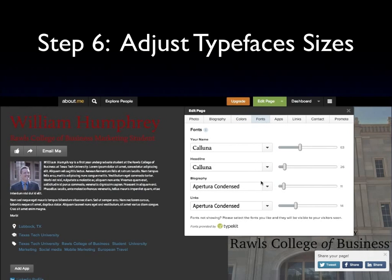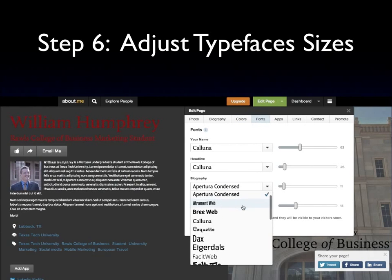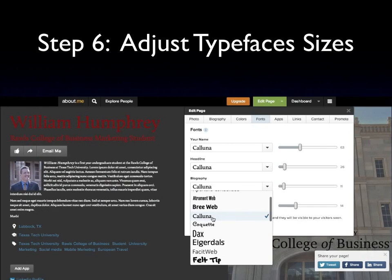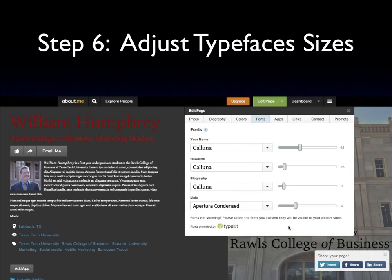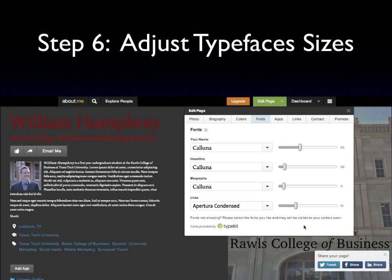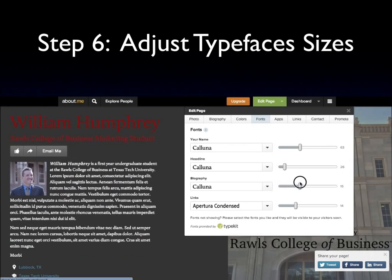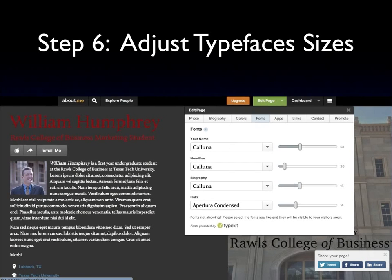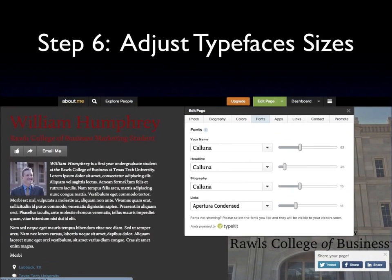Going back to fonts, we'll probably want to match, so let's pick Kaluna. And for our links, typically you can leave those what they are — Apertura Condensed — just so that it seems slightly different. For our biography, that's a little bit small, so let's make the bio a little bit larger. You don't want to write so much that everything gets pushed so far off the page.